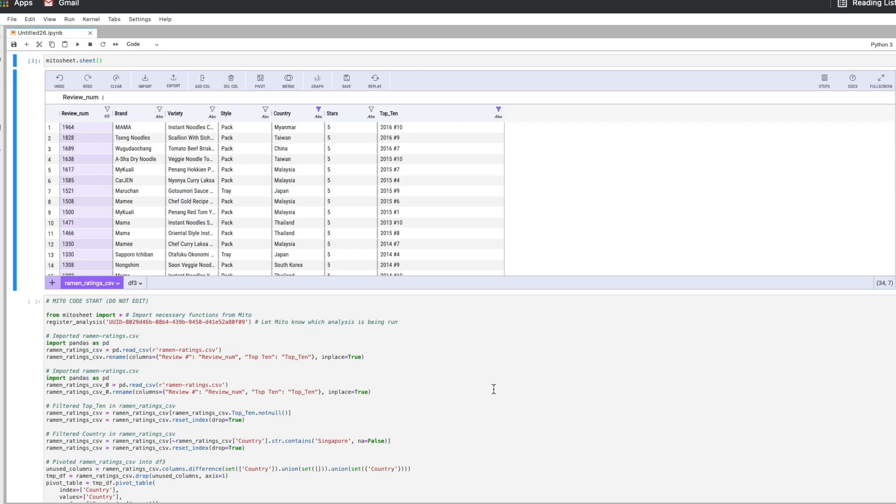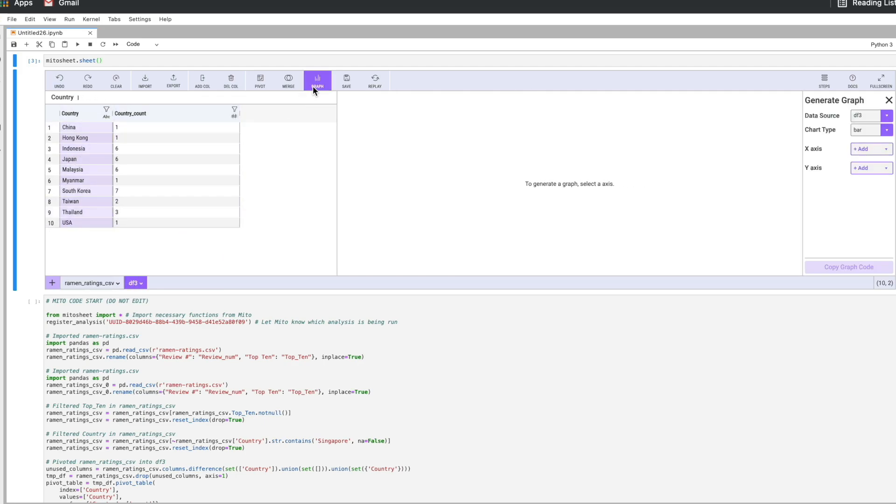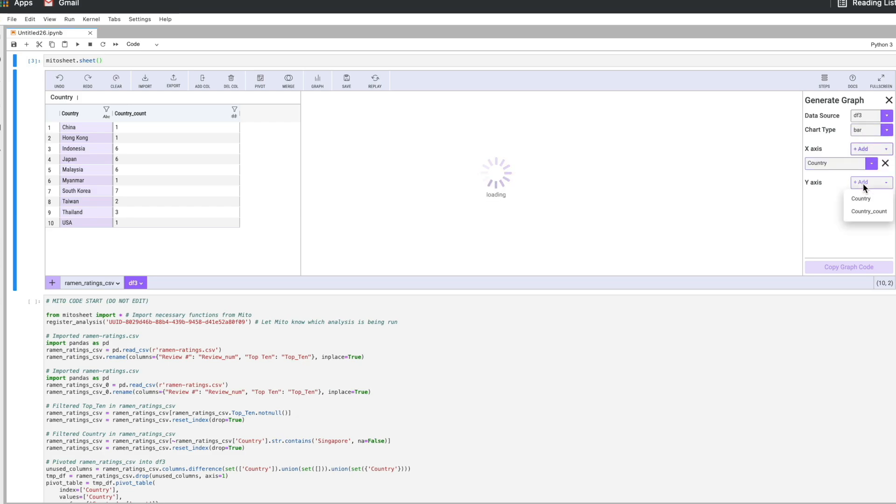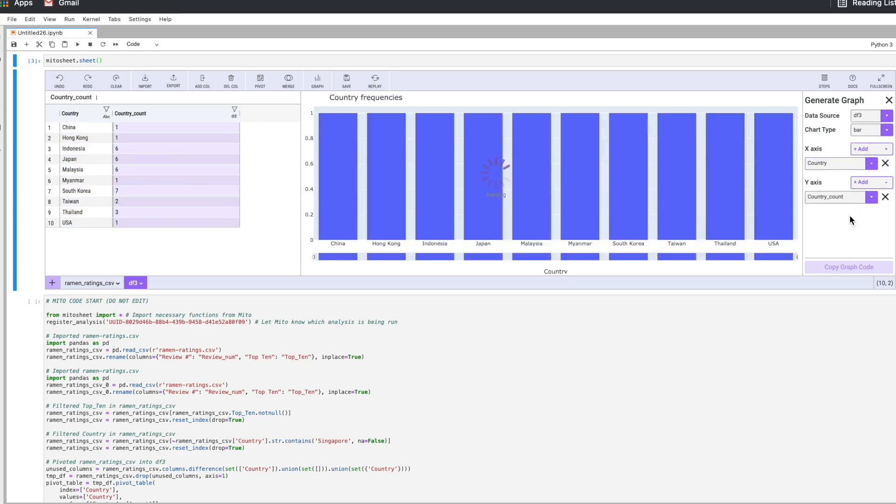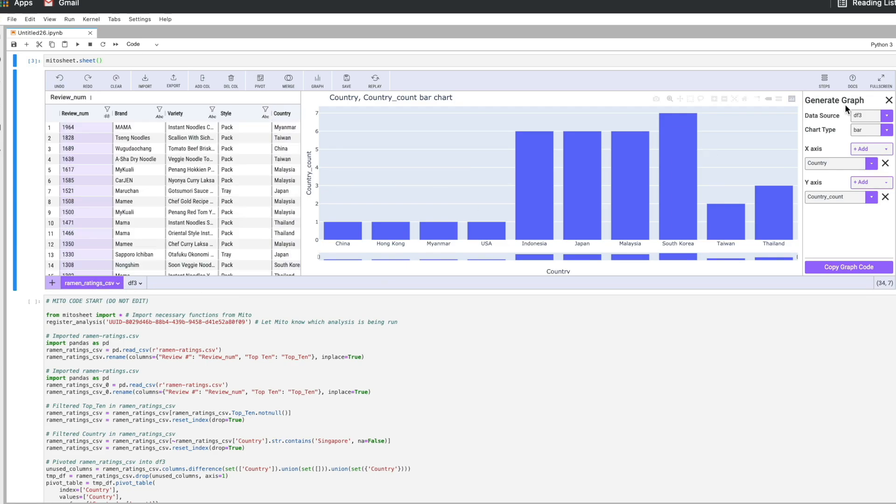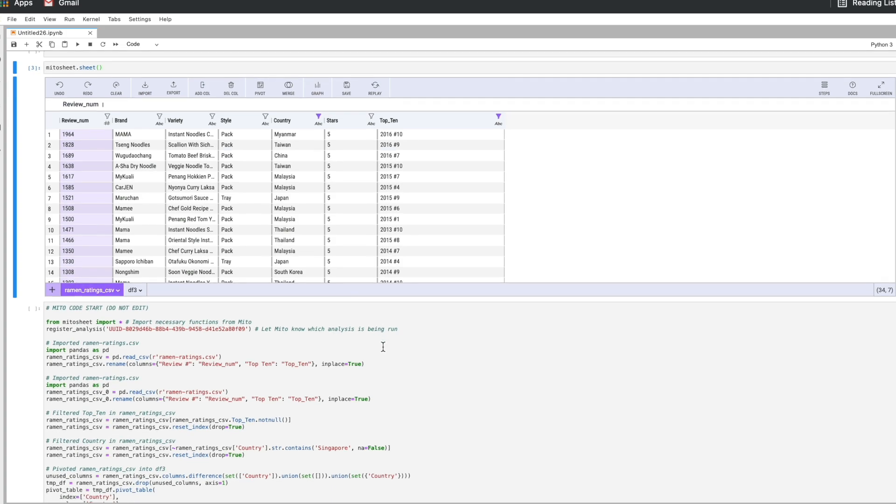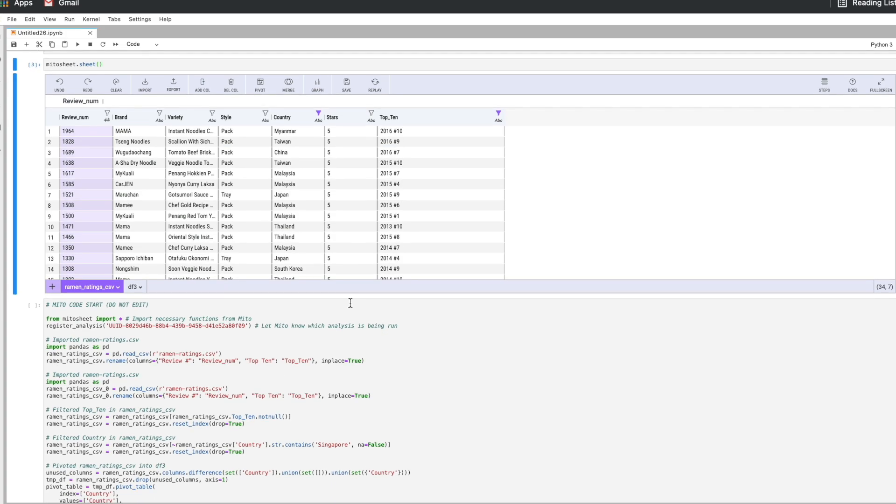There are other things we can do in Mito as well besides just saving and replaying analyses. So if we go back to our pivot table here, we can graph this super easily with Mito. So I'll hit the graph button and then as my x-axis I will set the country and then y-axis the country count and we'll see we get a nice graph displaying the values, the frequencies for each country here. If I go back to the base data set, there's a few other things I can do as well.